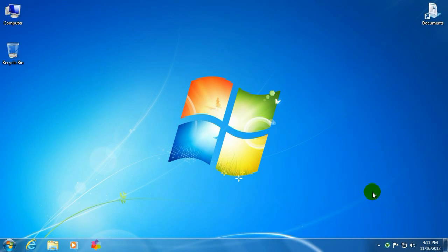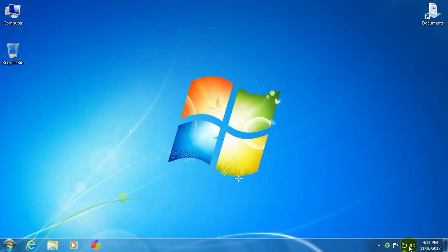Alright, to get started, we want to go to the lower right-hand corner, down by the clock. There's a little system tray here which will show icons.